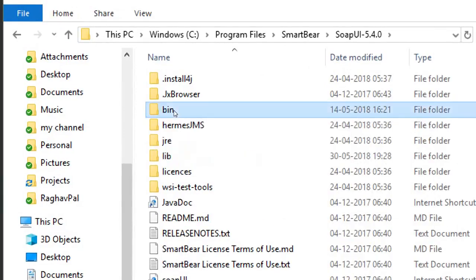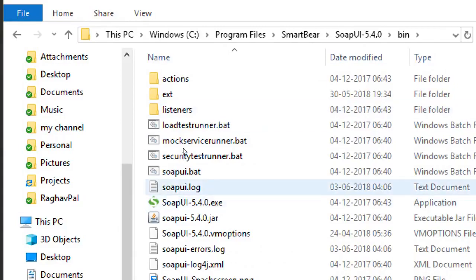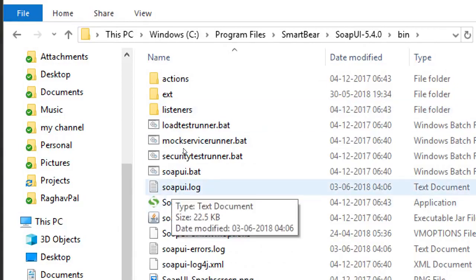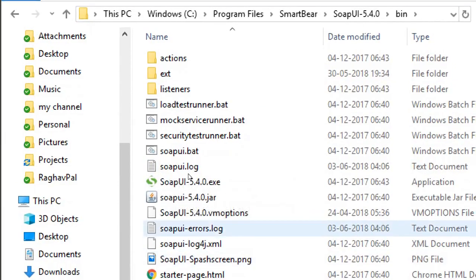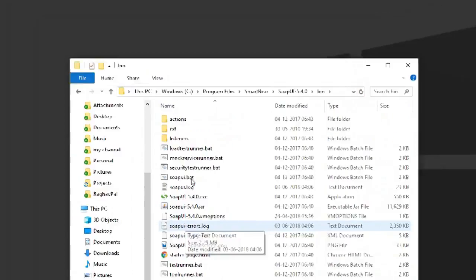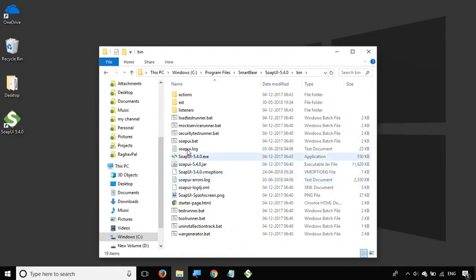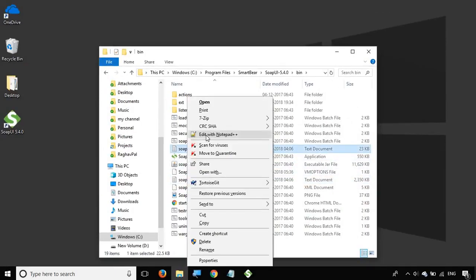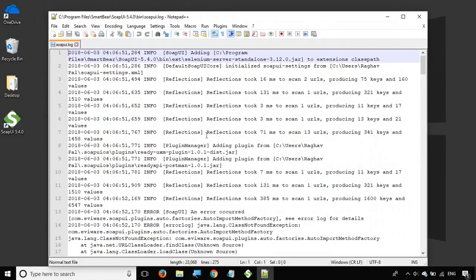If you go inside bin, you will have a file called soapui-log.xml and then you will have a file called soapui-error-log. You can open this file into any text editor. Let me open it with Notepad++.